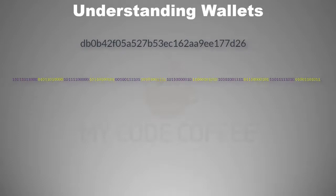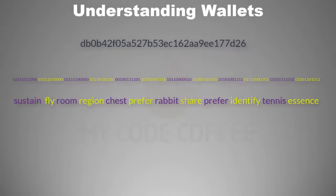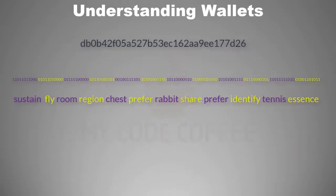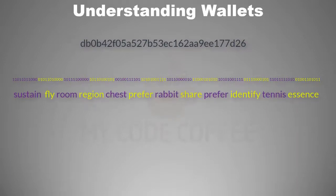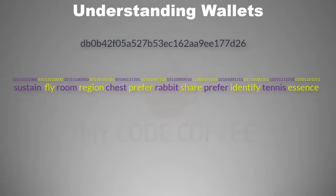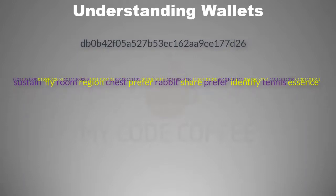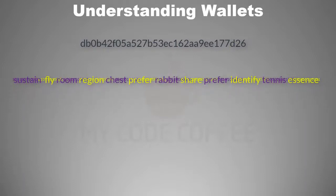BIP 39 has a lookup of English words for each of the 11 bit number. So you replace each 11 bit segment by BIP 39 English word, and in this way you get the mnemonic code words.